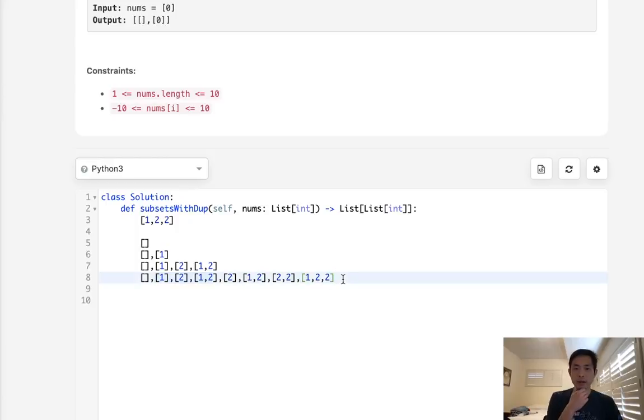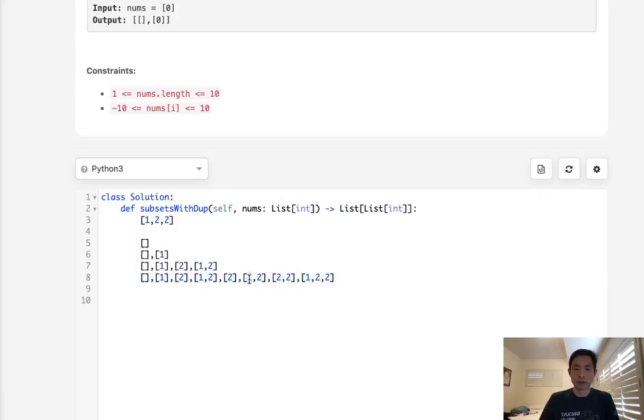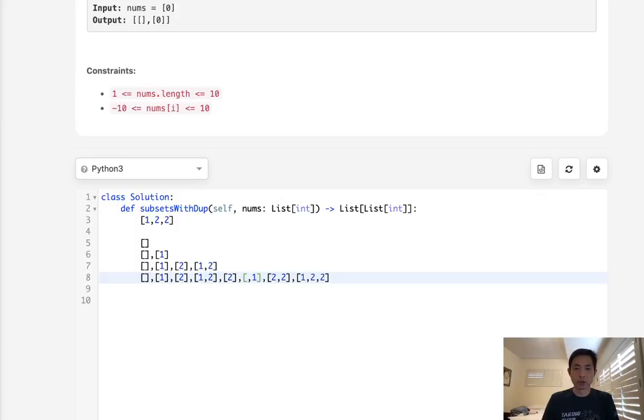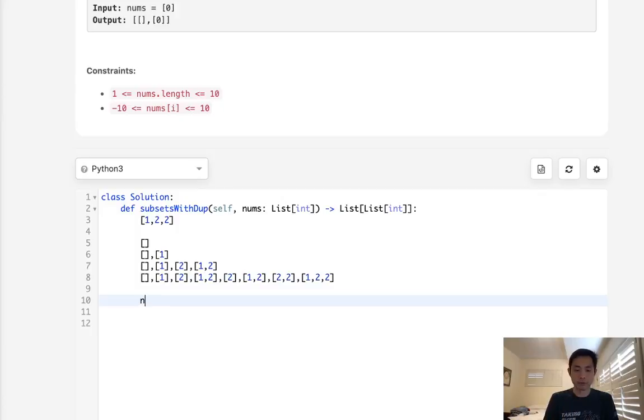And that would work, but what that would mean then is the order matters, right? We would have to make sure that we don't have any situations where we have like 2, 1 because this converted to a tuple would be considered different, but technically these are the same. So we have to make sure the order is the same. So we can just sort our initial list to make sure that everything is always in order. So that's what we'll do. We'll first sort our nums.